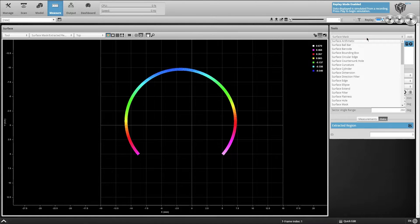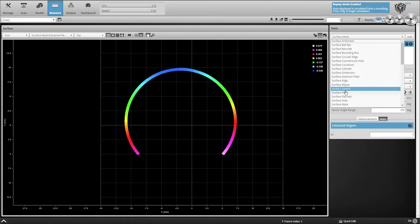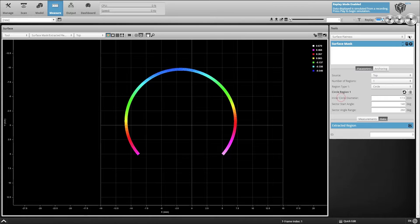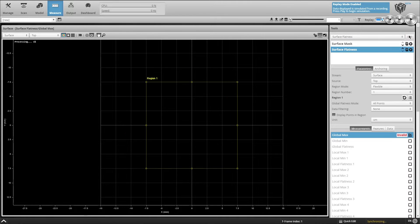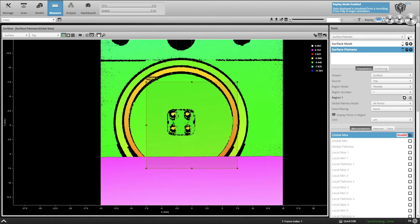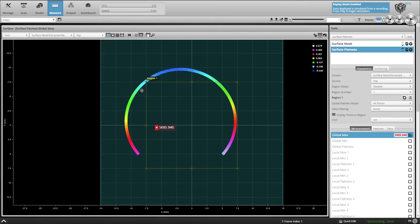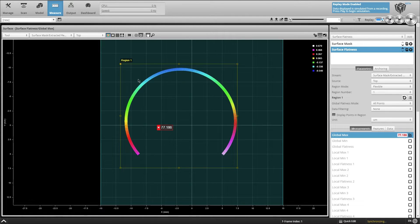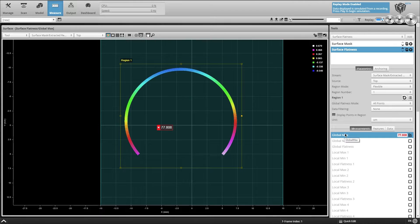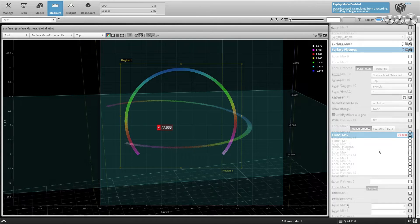We can now use the surface flatness tool for the final measurement. Add the surface flatness tool and set the input to the output of the surface mask tool, then define the region of interest to include the isolated flange data.